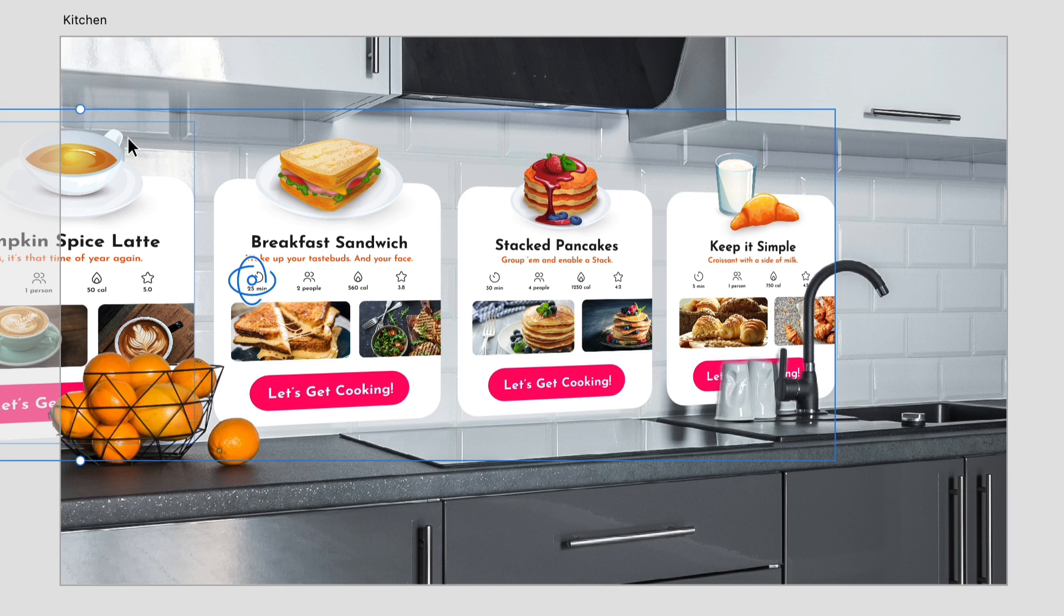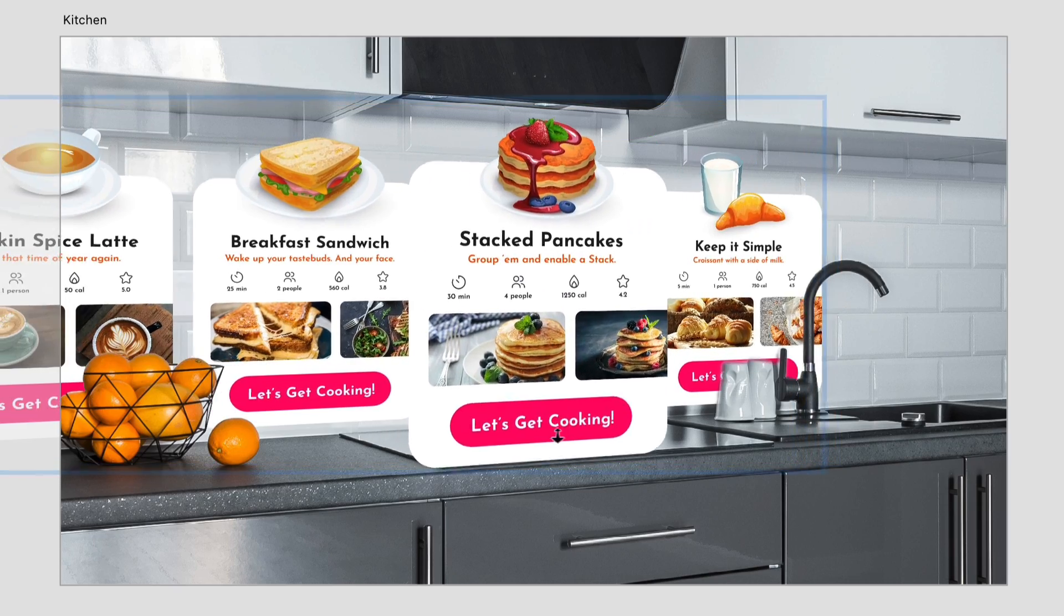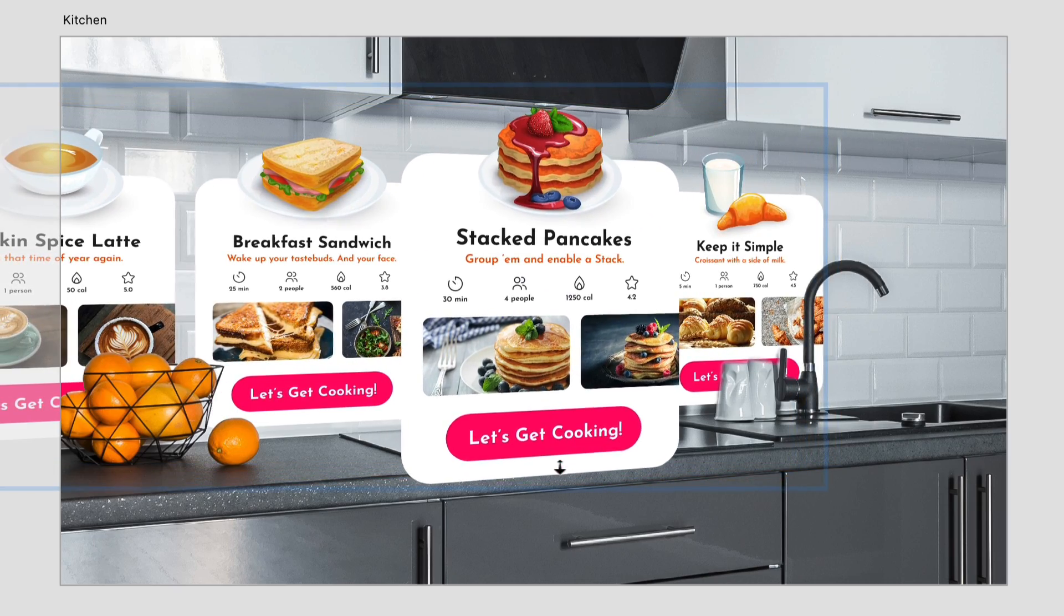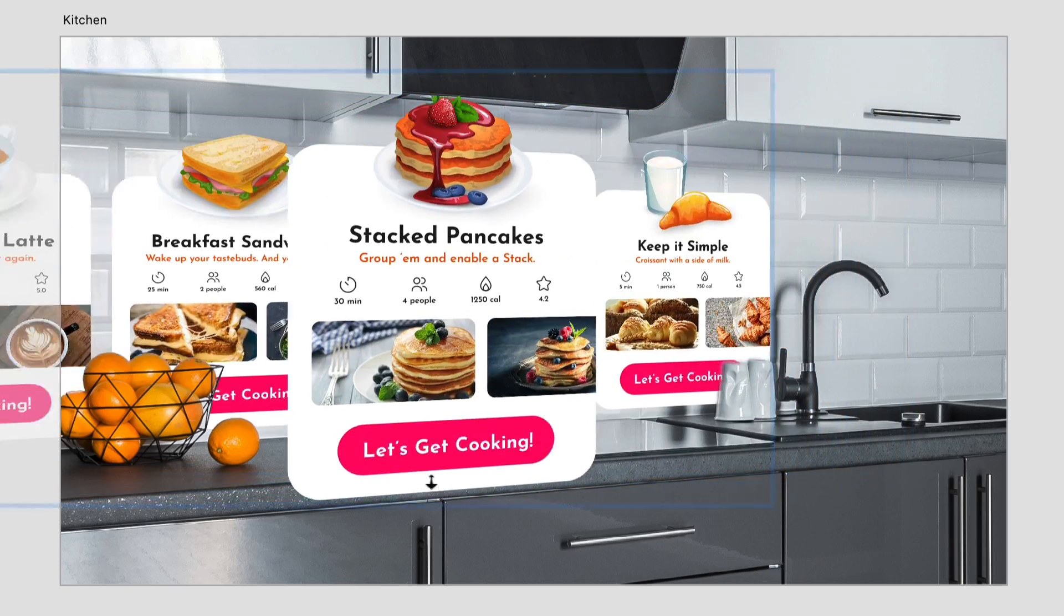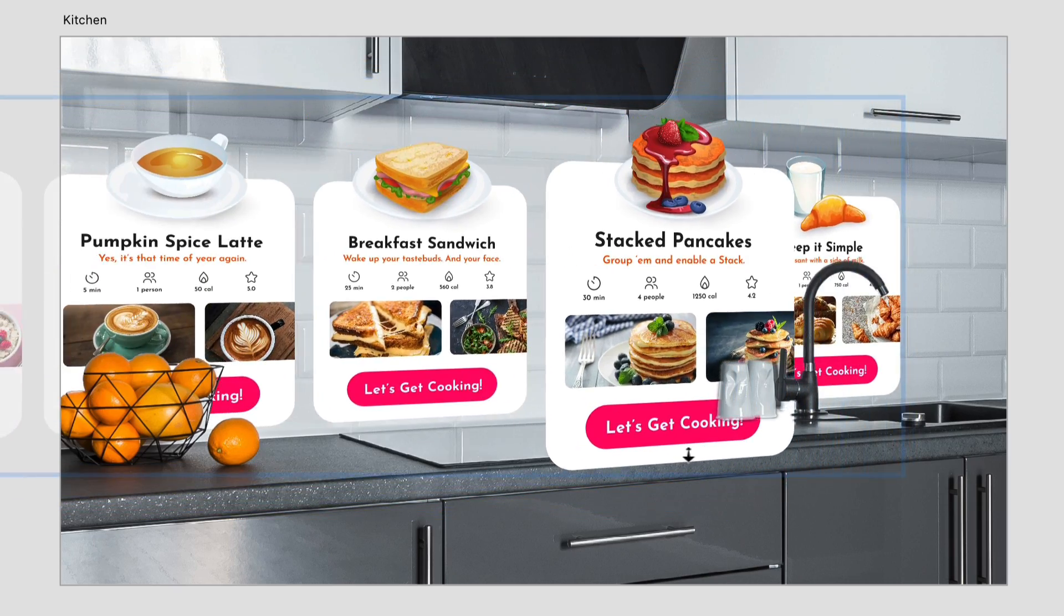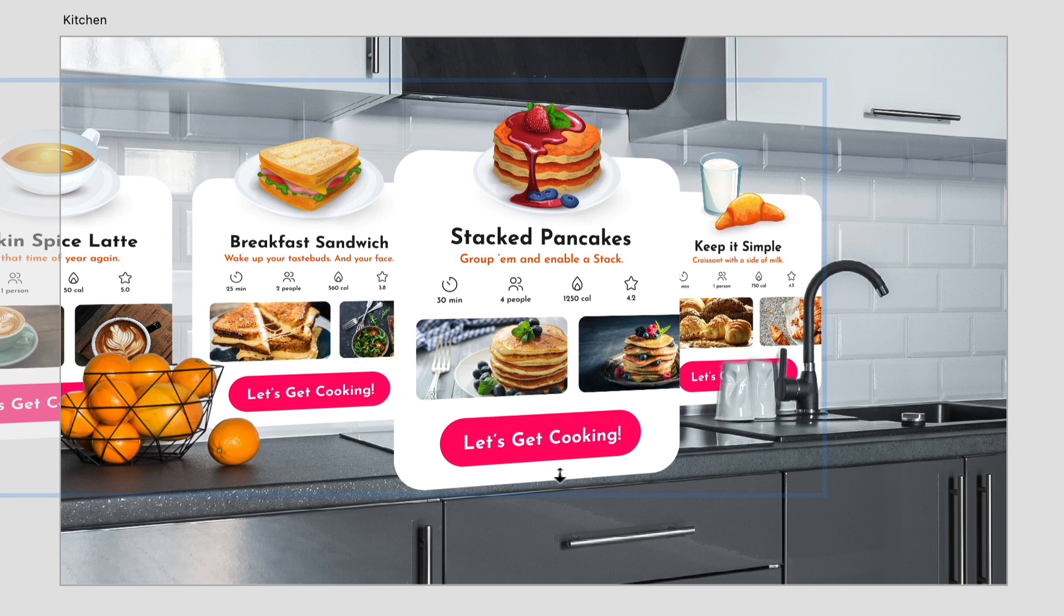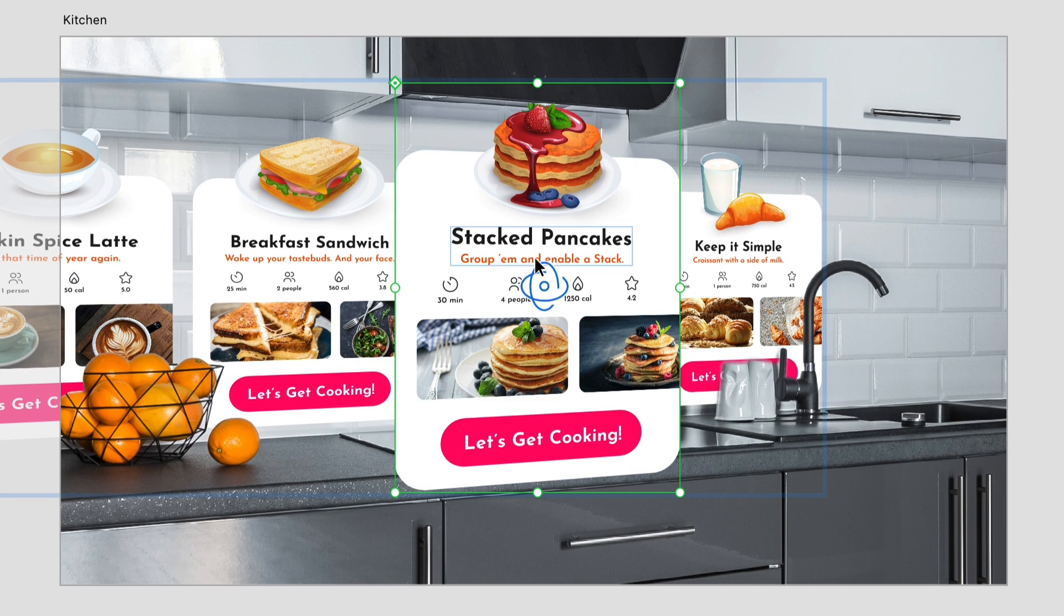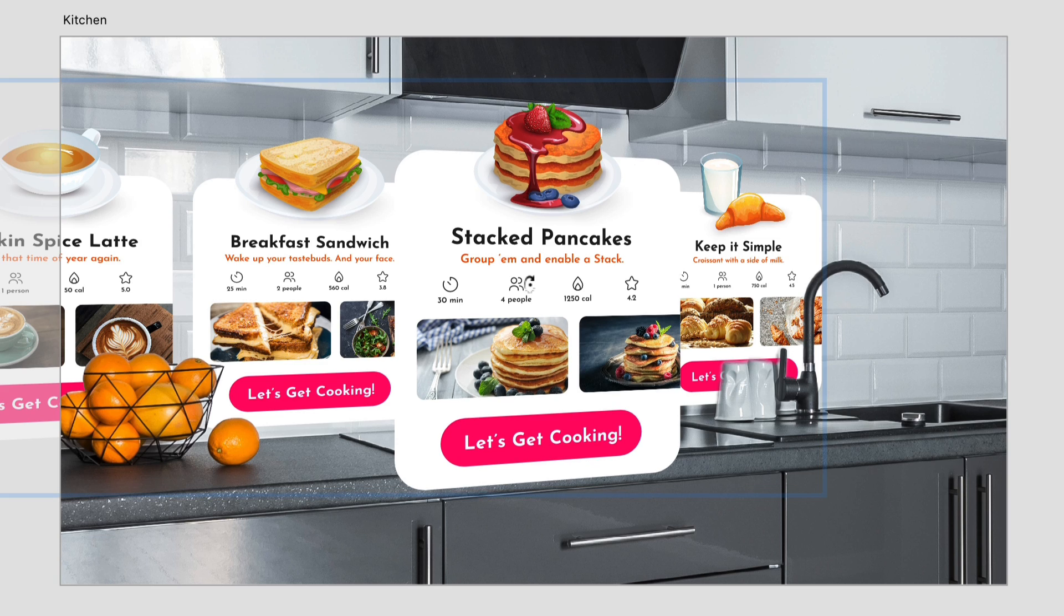Now since I want users to focus on one card at a time I can jump into the 3D transform group and shift the depth of one of the recipes to bring it closer to the foreground, and since this group has a stack enabled the other cards shift as I'm transforming. It can also be rotated slightly to add additional perspective.